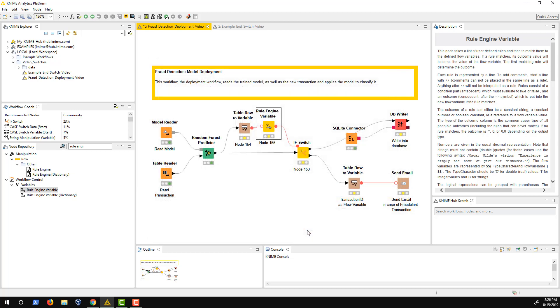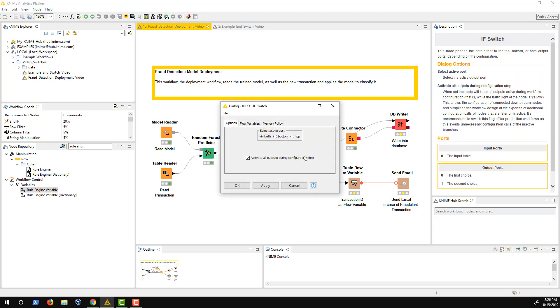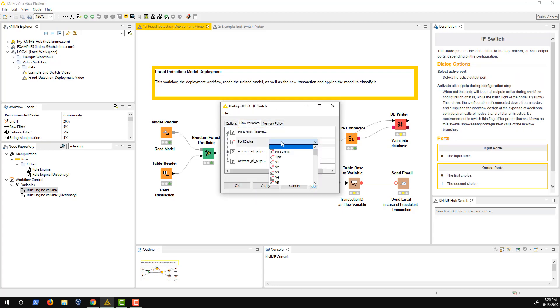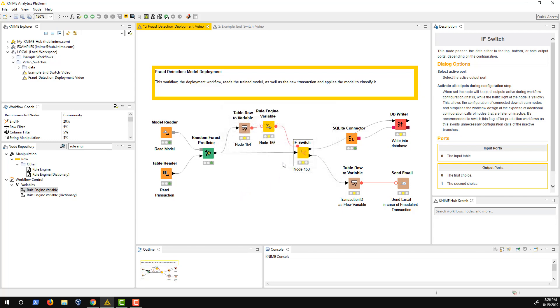Next, I have to configure the IF switch node so that the port choice is controlled by the flow variable and not by the defined settings in the configuration dialog. Therefore, I open the configuration dialog and go to the flow variable tab. Here, I select the flow variable created by the rule engine node for the field port choice.